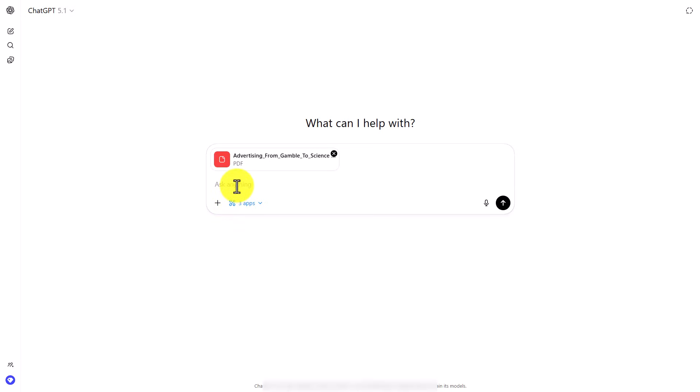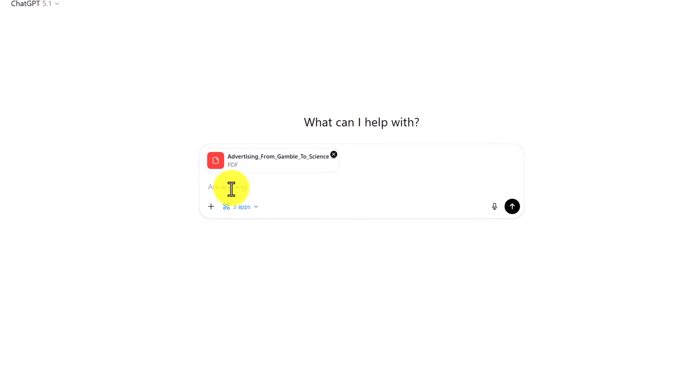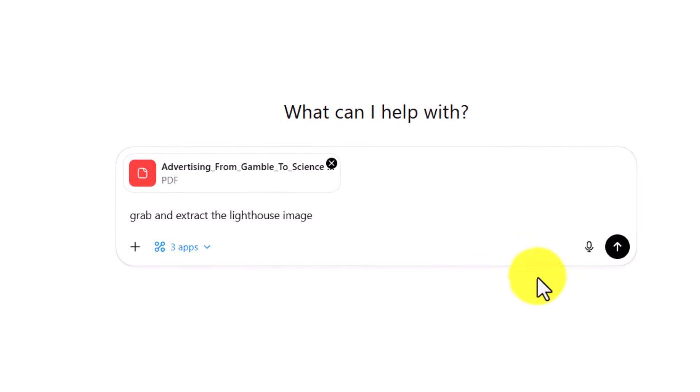I'm now going to ask ChatGPT to grab and extract the lighthouse image. We're now going to click enter.